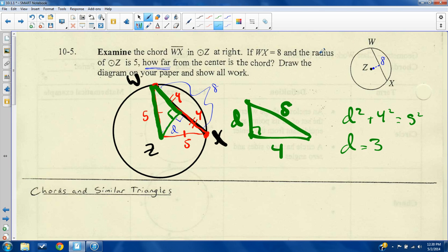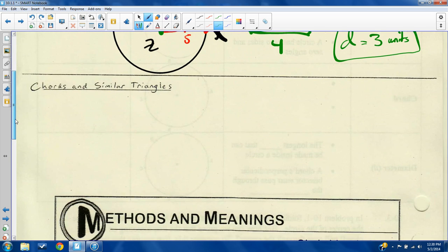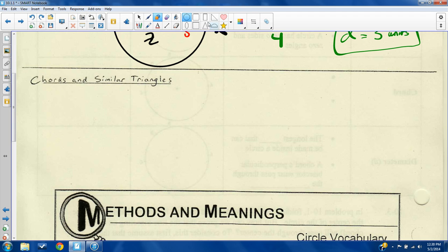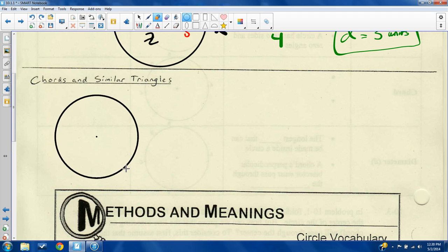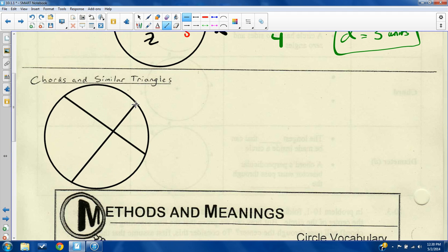So the answer to the original question — how far from the center is the chord — is 3 units. The important things were knowing what distance meant and knowing how to use your radii. Now I'm going to give you another example, where you have two chords that intersect.